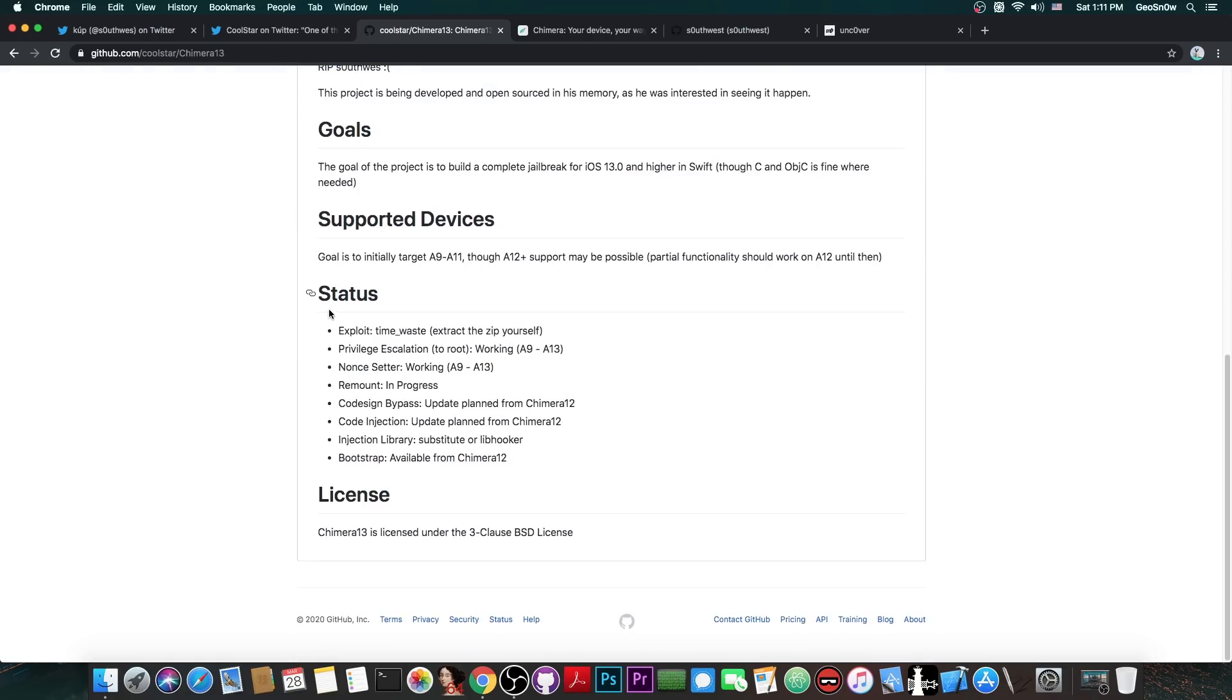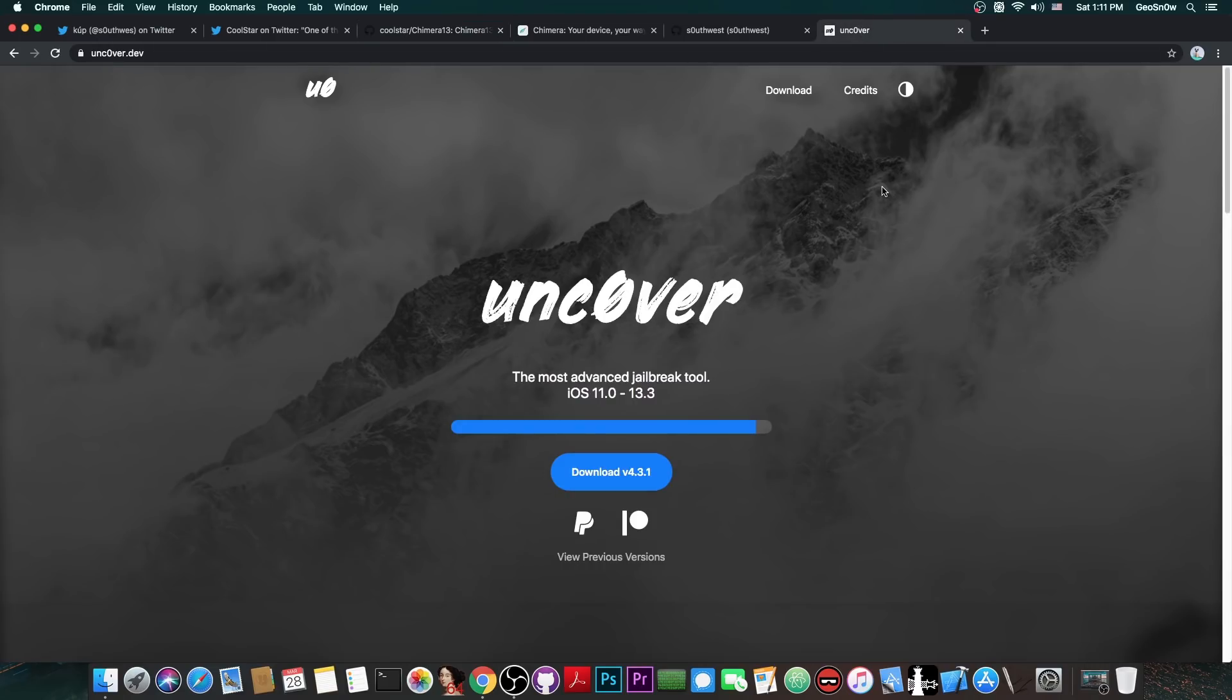Now as you can see here on the status, the exploit that is basically being used is the Time Waste by Jake James. Now in that case, it means that it's going to support the same iOS versions as the Uncover jailbreak right now.